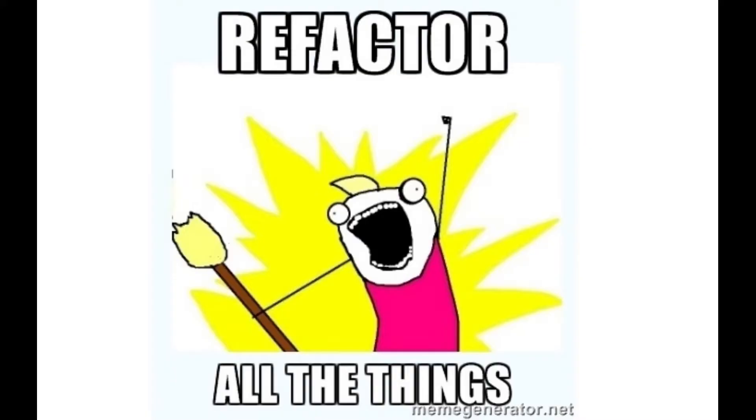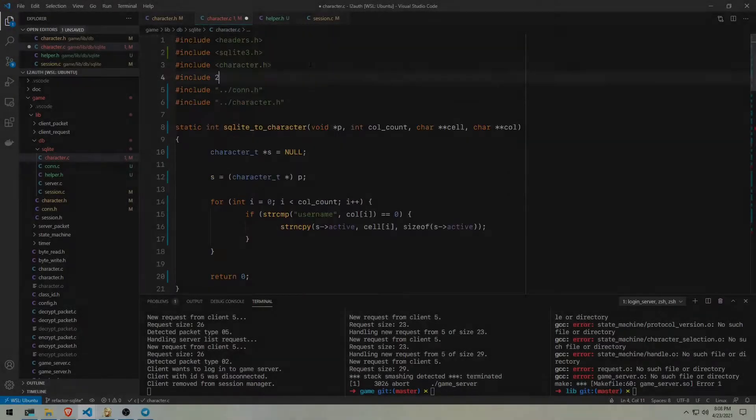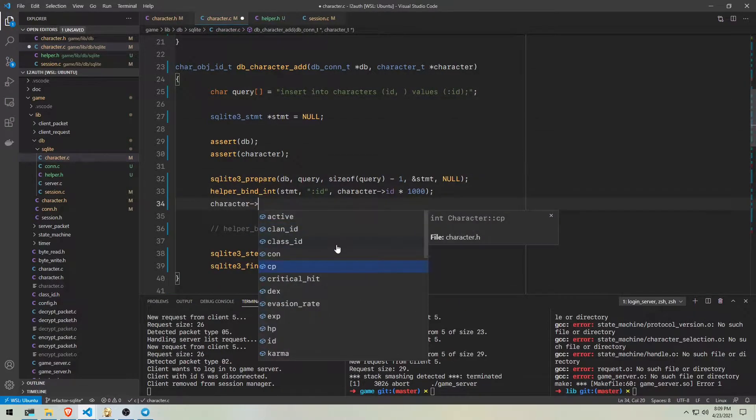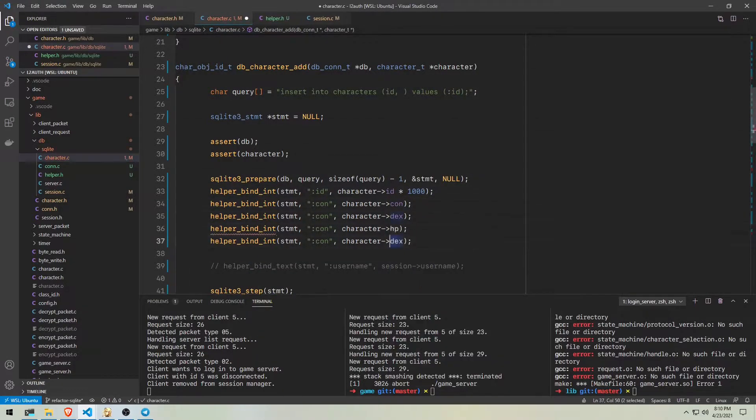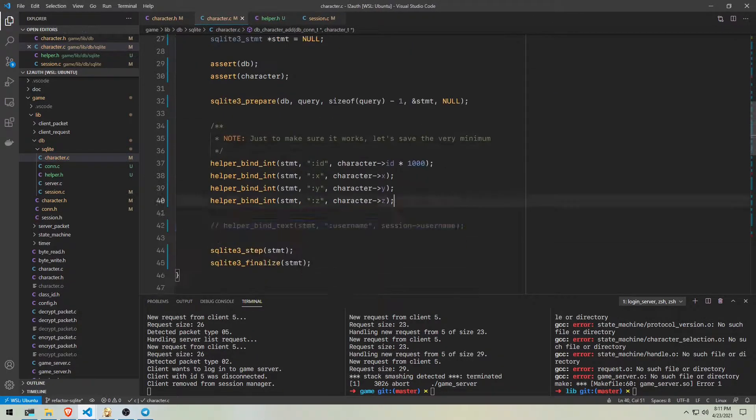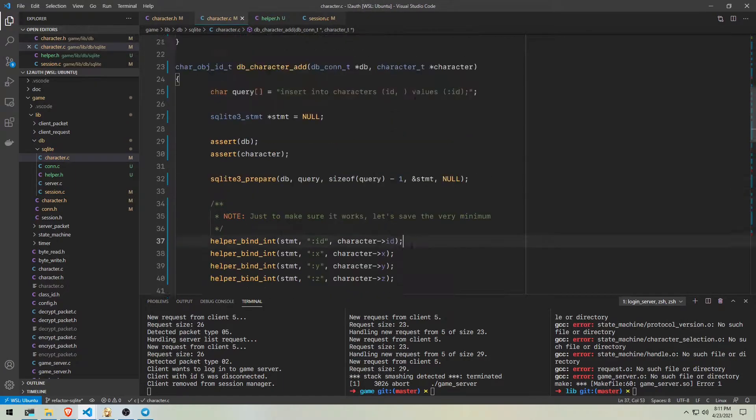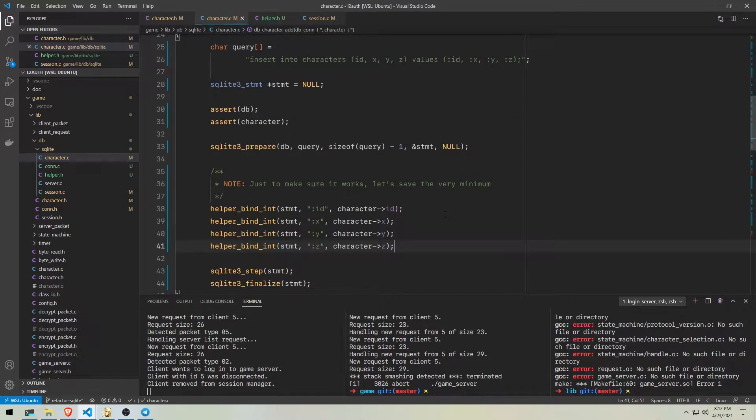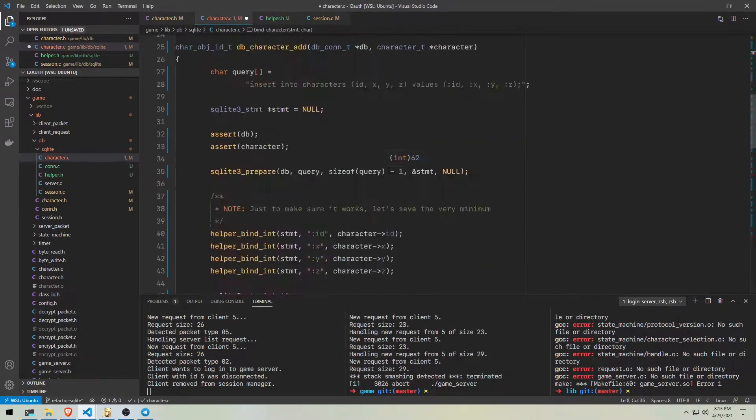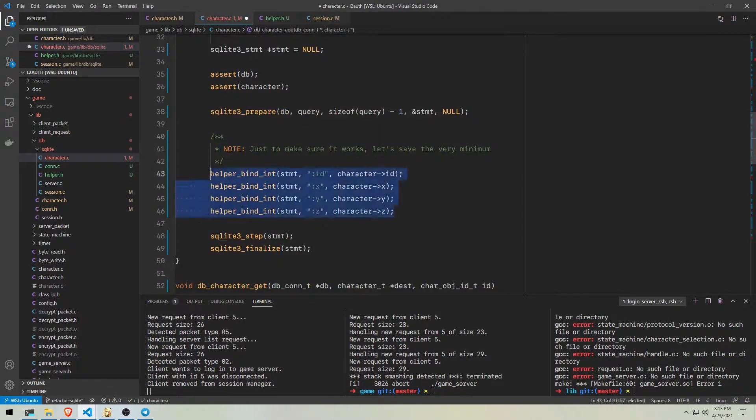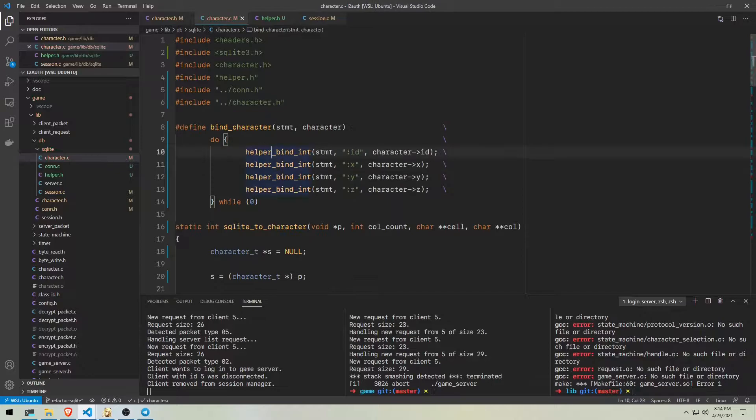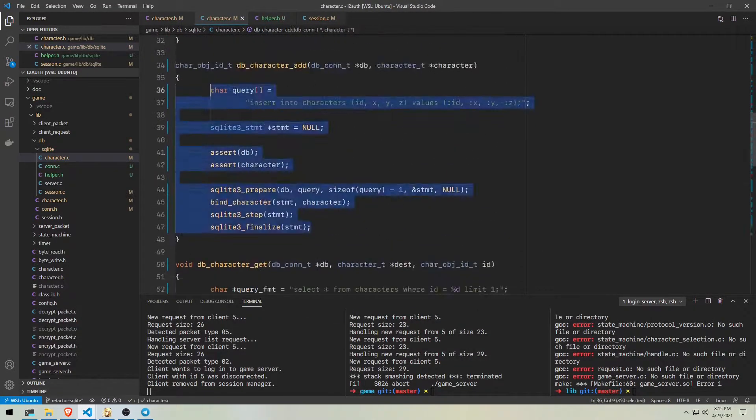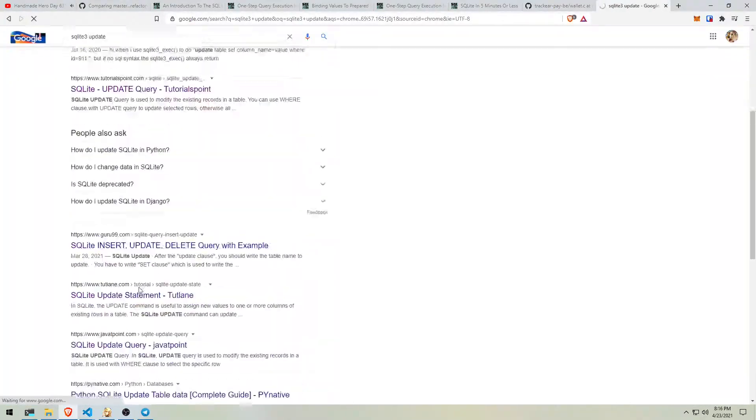Now onto the second part of this video, refactoring. This is where it gets really messy since there was a lot of code I wanted to clean up before adding more features. Specifically, I wanted to change how the information gets stored. Currently all data lives in memory at runtime. Once the server's shut down, everything gets lost.